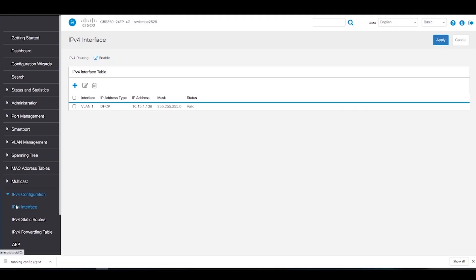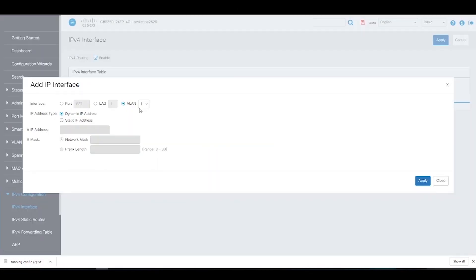Next, we're going to move to IPv4 Interface under the IPv4 Configurations tab. Here we can see our default VLAN 1 IPv4 interface, but we'll need to create new IPv4 interfaces for our new VLANs. We'll click on Add to get started. First, we'll change the VLAN to 10. We can choose a dynamic IP address assigned from DHCP, but it may be more beneficial to assign a static IP address so that it will be consistent and not change. For this example, we'll enter our IP address, which is 10.15.10.10, and a network mask of 255.255.255.0. We'll click Apply to save.